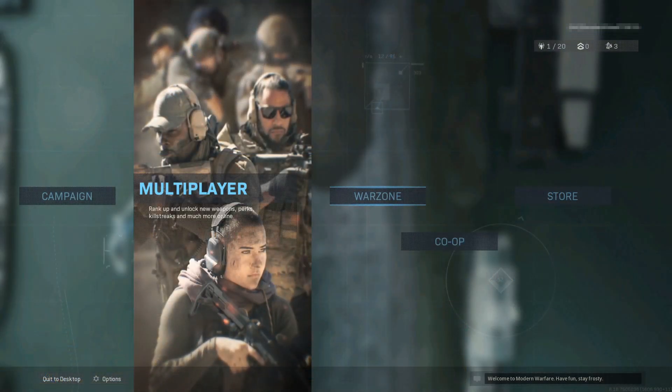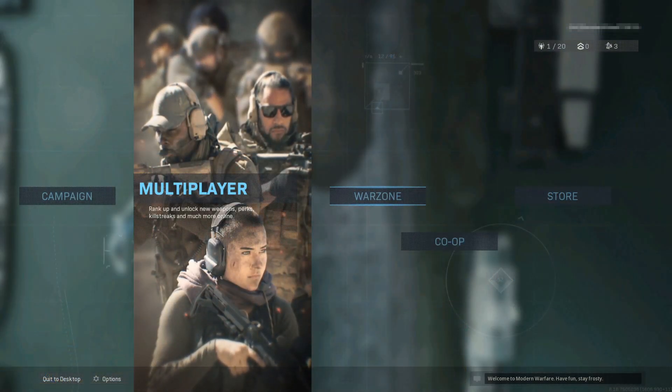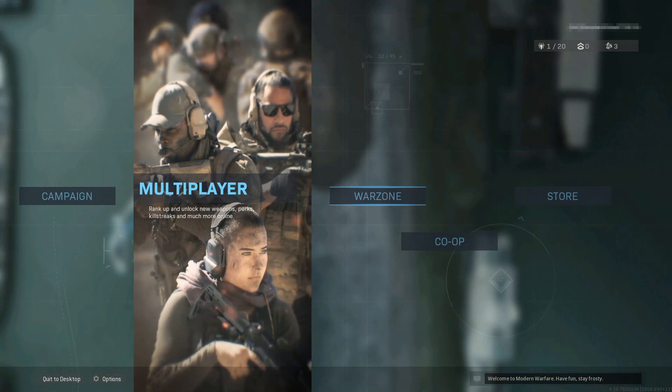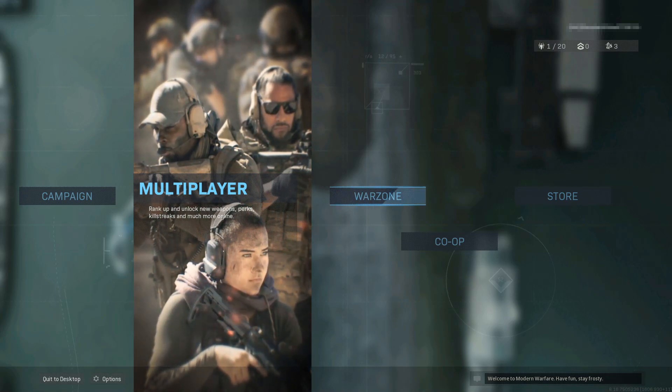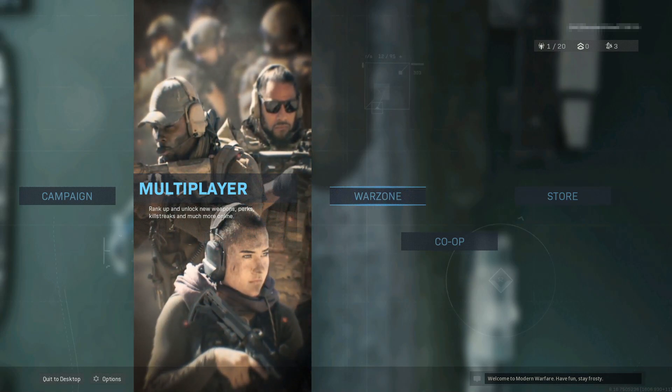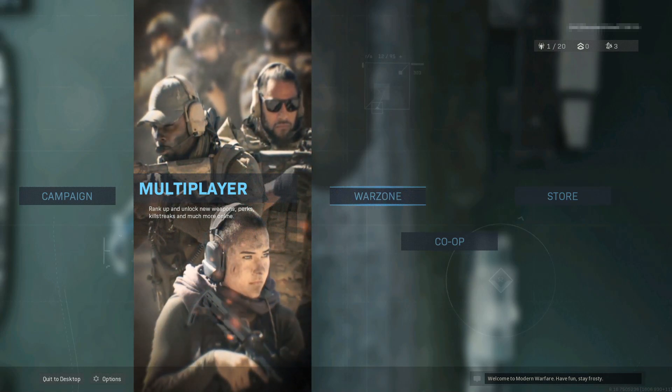In today's video, I will be showing you how to reinstall your shader cache for Warzone on PC.